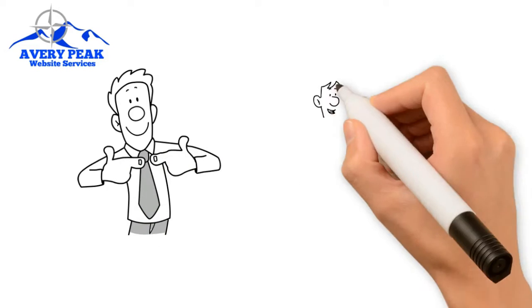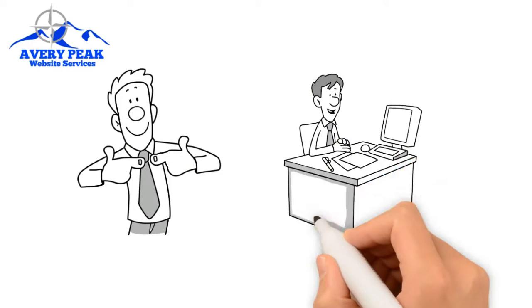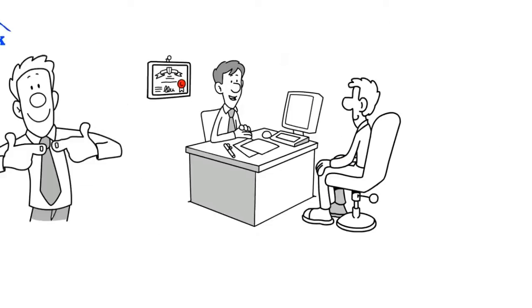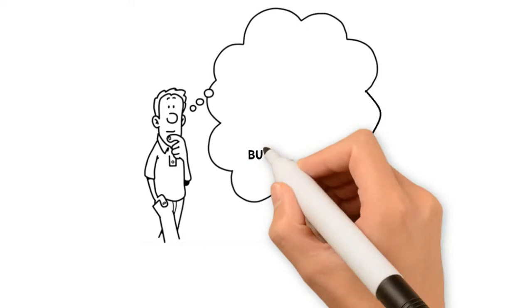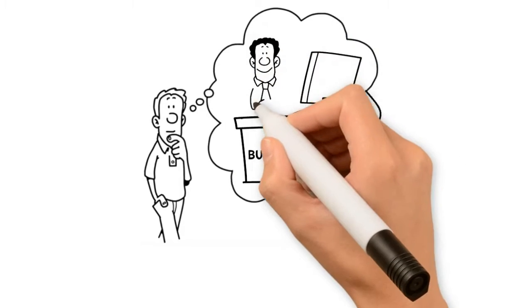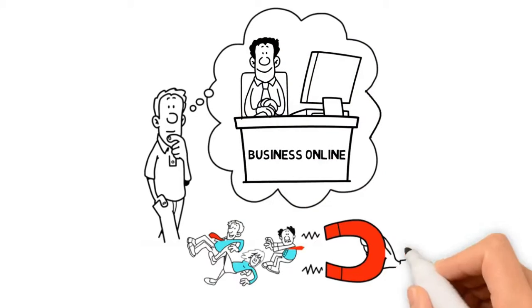We are a small business here in Maine, and we understand small businesses. Imagine your business online looking professional and attracting customers.